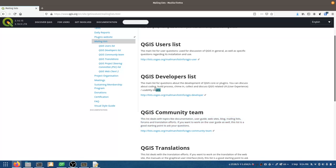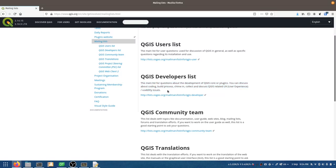Instead, carefully read what you're signing up for and choose something appropriate. The developers list is for questions about the development of QGIS core or plugins — you can discuss coding, the build process, and QGIS-related user experience. This is much more appropriate to what I'm trying to do than the users list, which is for end-user questions like how to load a shapefile or convert between formats.